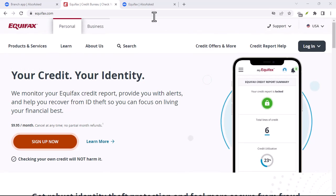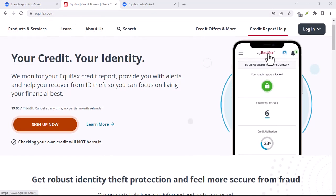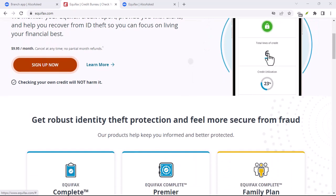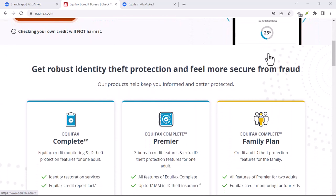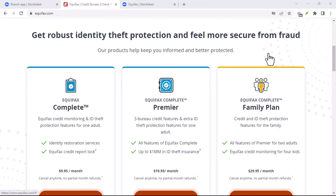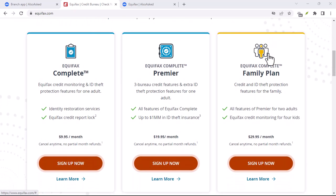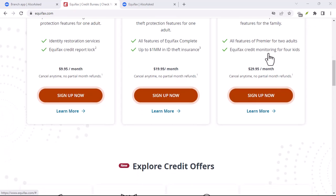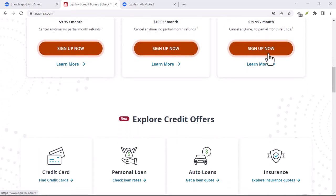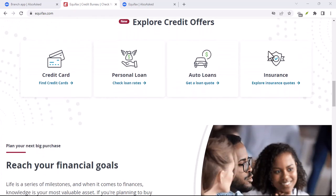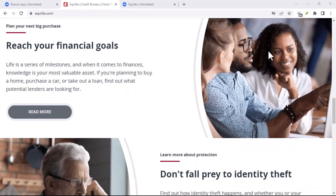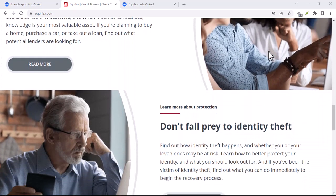Follow up. After submitting your dispute, Equifax has 30 days to investigate. If they find the error in your favor, they will correct your credit report. However, if they disagree with your dispute, they may provide you with an explanation. If you're not satisfied with their response, you can file a complaint with the Consumer Financial Protection Bureau.